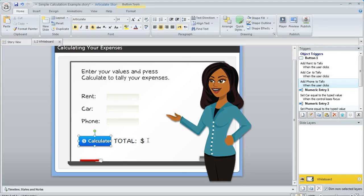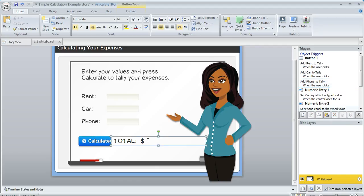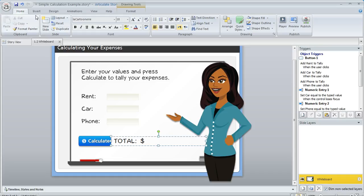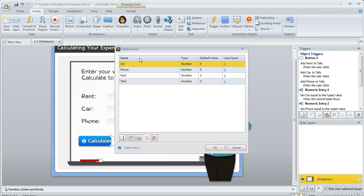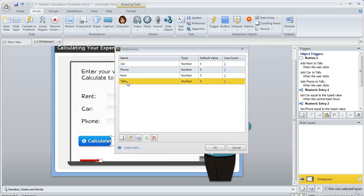As far as displaying the value, what we can do is put our cursor in a text box like we've got here. This is where we want the total to display. And then up on the Insert tab, I'm going to choose Reference. And this is going to list all of the variables in my project. And I can select the one I want to display the value for, which in this case is tally.